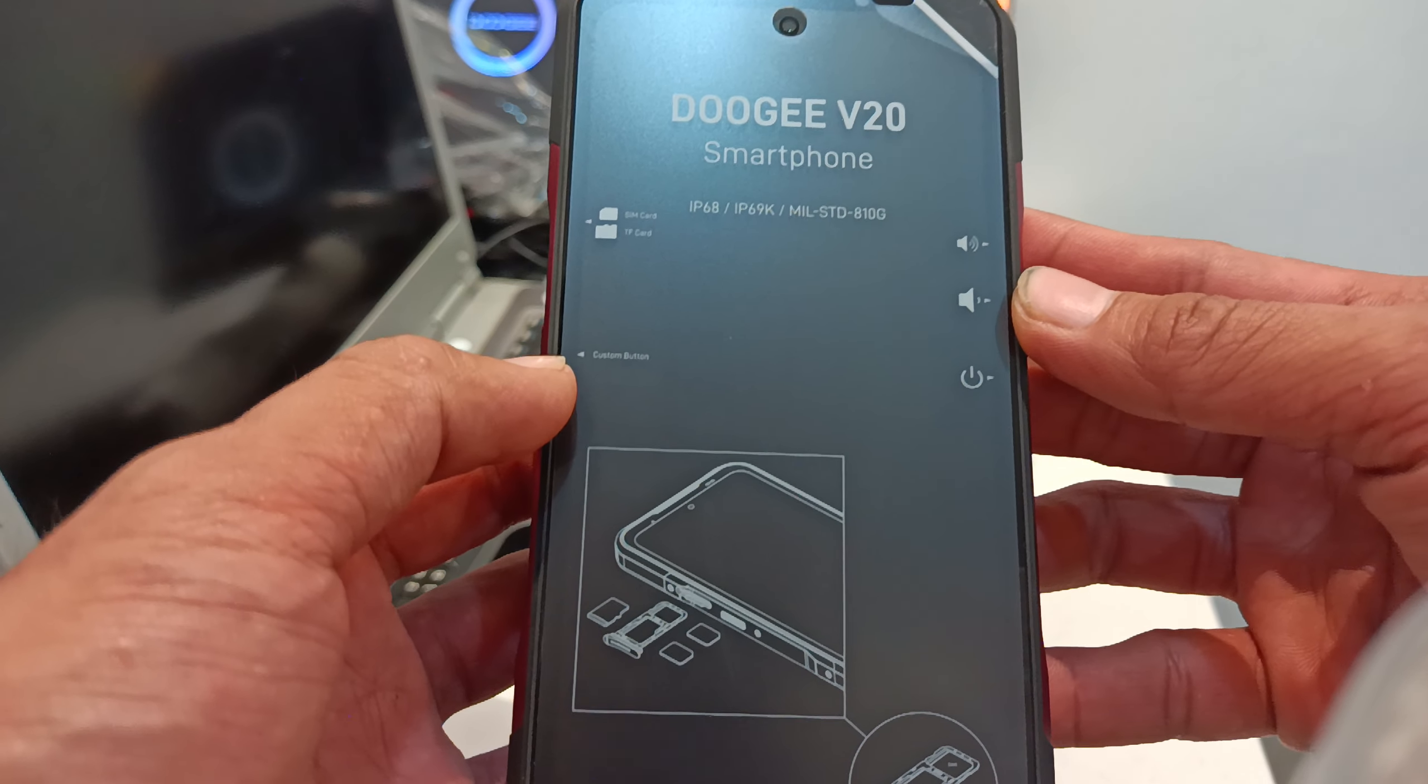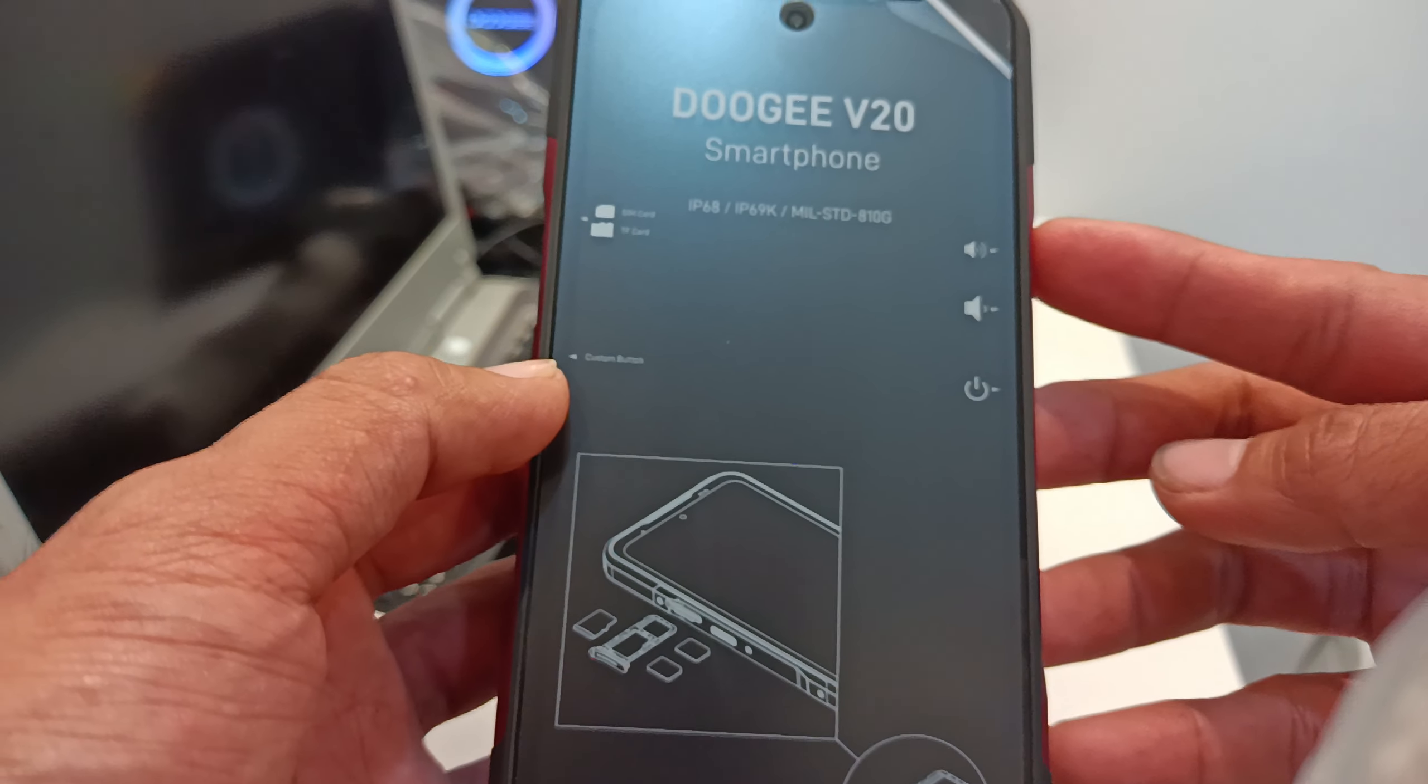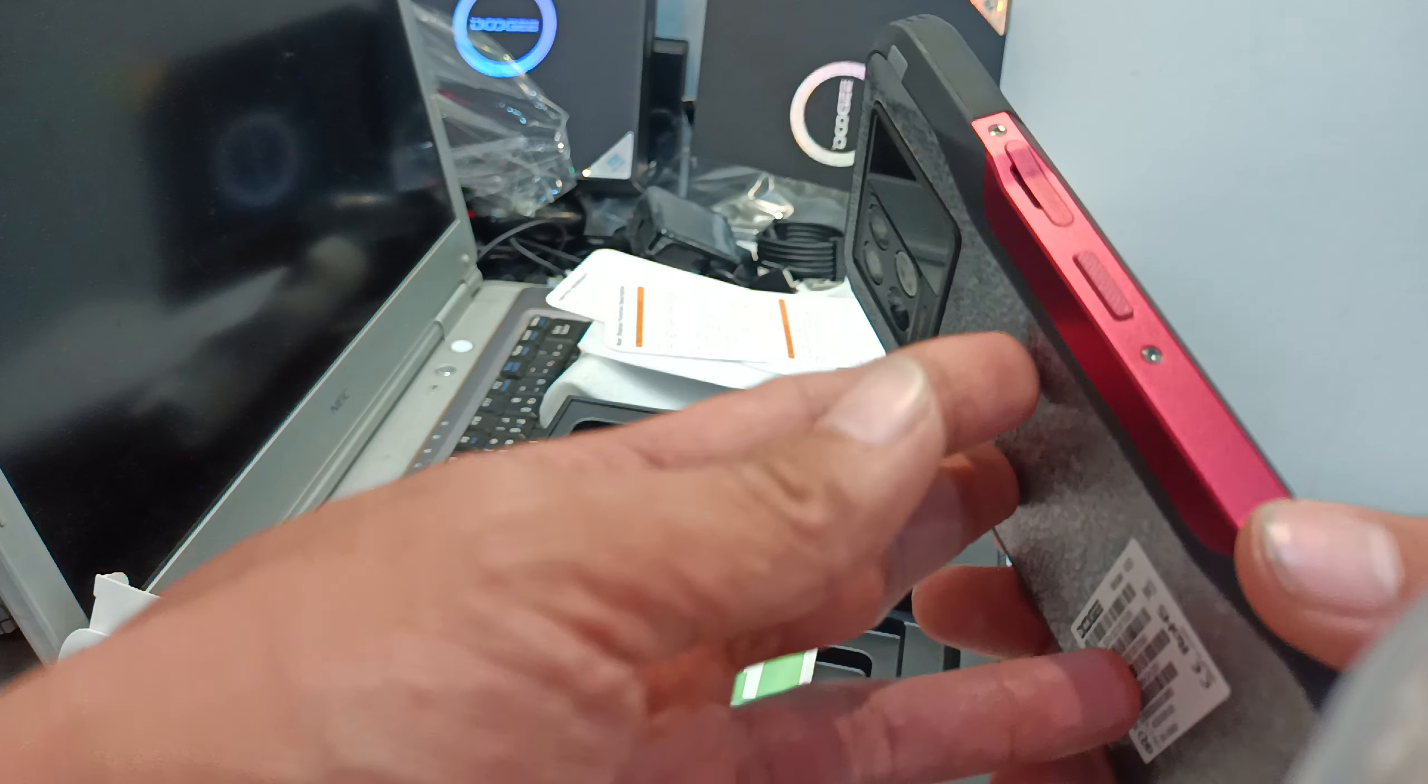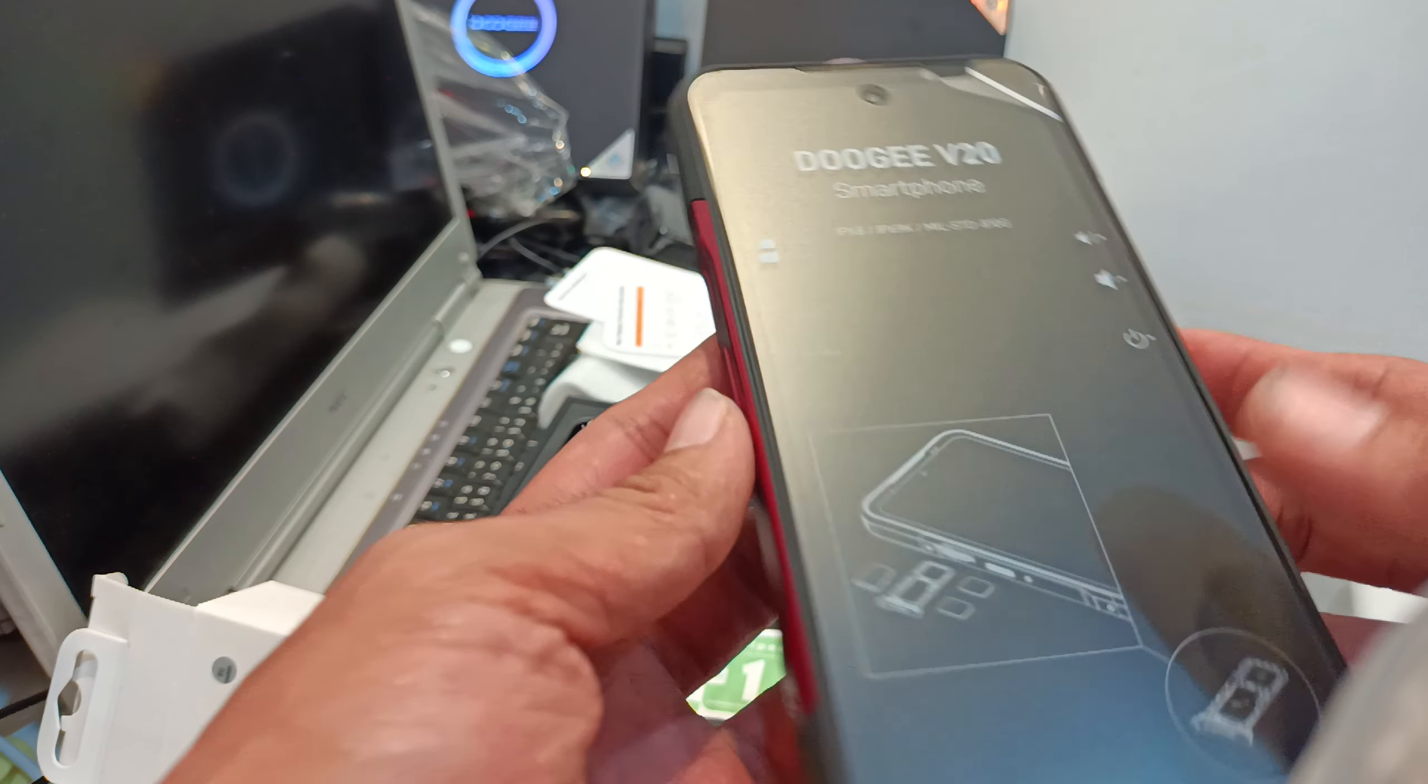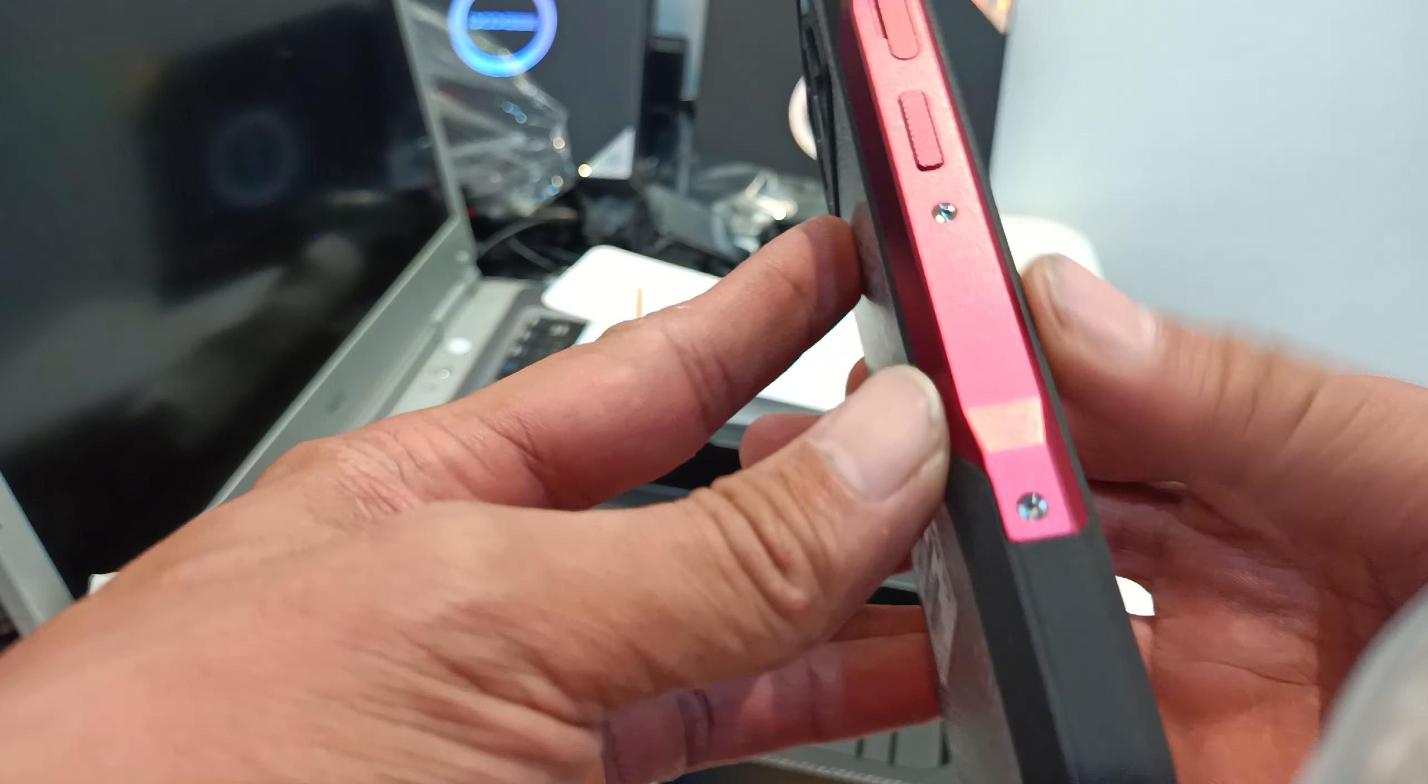Custom button. The volume. Up, down, power. And then the sensor. Oh, the power. The sensor. Right? So this is the SIM card and the memory. So upgradable up to 512. The existing one is 256.